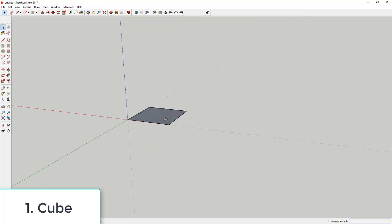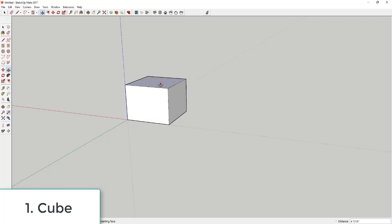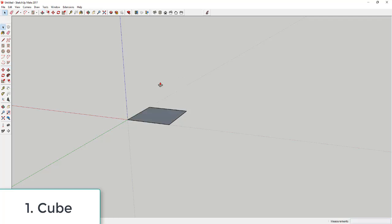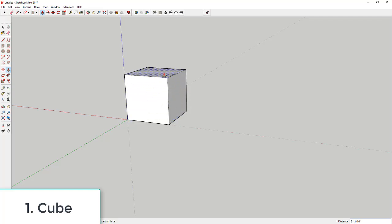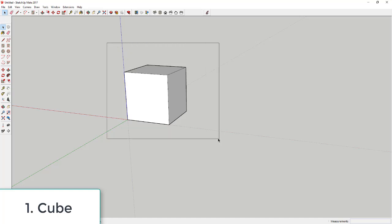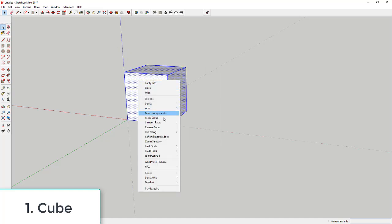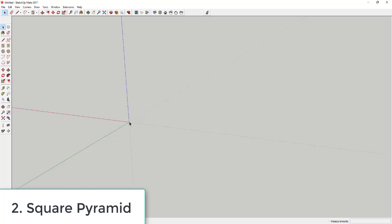Then use the push-pull tool to extrude this to a height of six inches. Tap the P key, click on this face, type in six, and hit Enter to extrude it to six inches tall.